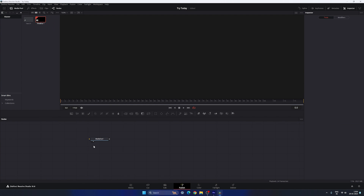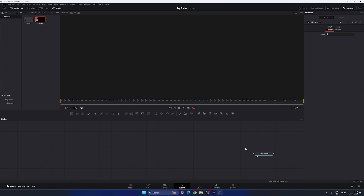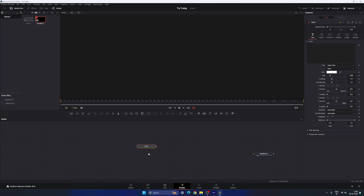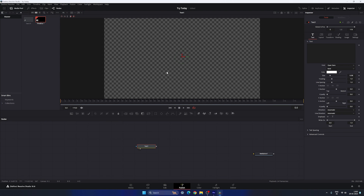Here we have the Media Out node — drag it to the side for now; we'll use it at the end of the animation. Let's start by creating a text node. Drag and drop it on the flow window, then drag the text to the viewer to get a preview.